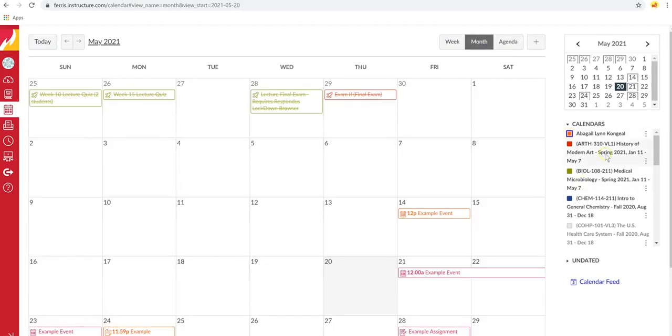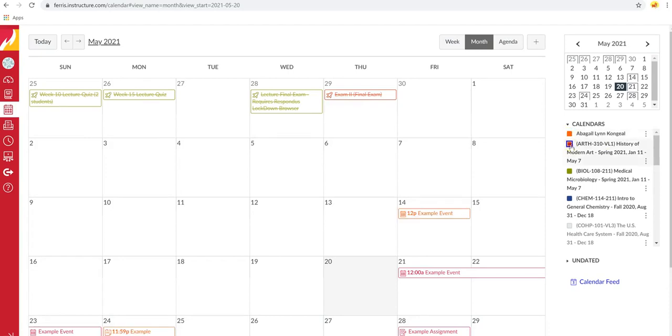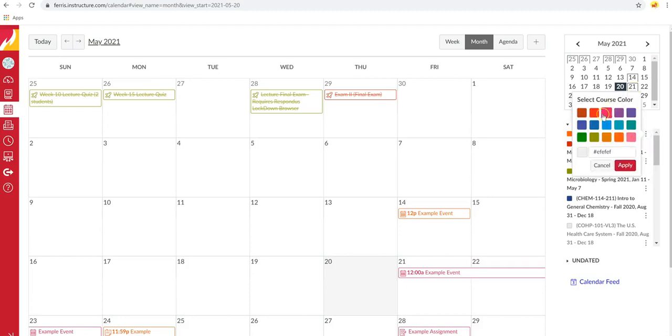Over here, you can see all the courses you're enrolled in. You can turn them on and off by clicking on these little squares. If you would like to change the color, you can come over here and select any color you would like.